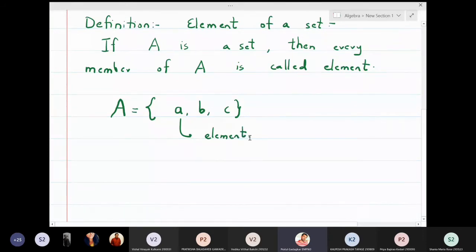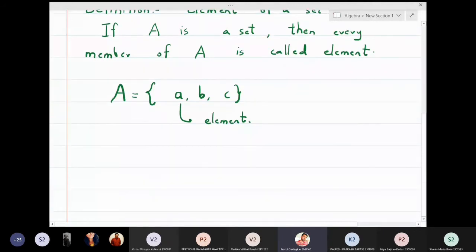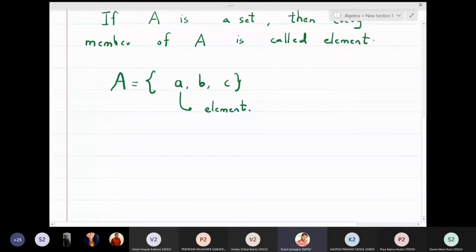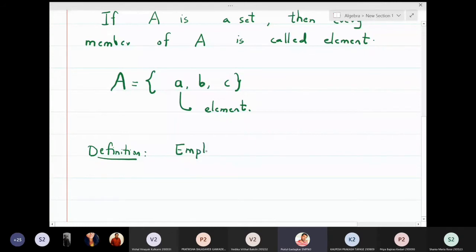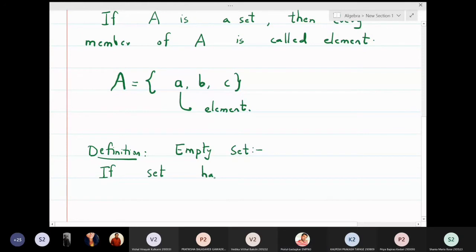The second important definition is what is meant by an empty set. A set is called an empty set if it has no elements. If a set has no elements, then it is called an empty set.